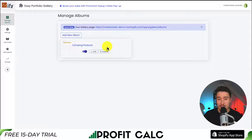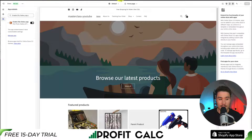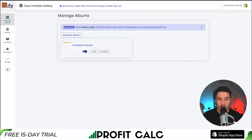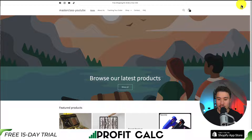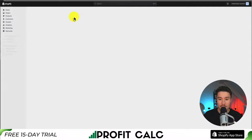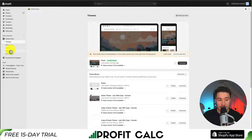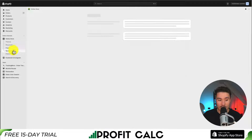One last thing we can do is add this to our navigation so customers can actually find it. On the album, if we click into it, it will open up the exact URL. So I'm going to go to the URL bar and copy this URL. Next, I'm going to go back to the app and then back to my Shopify store. I'm going to navigate to the Shopify dashboard, and on the left-hand side if we go down to Navigation under Online Store.